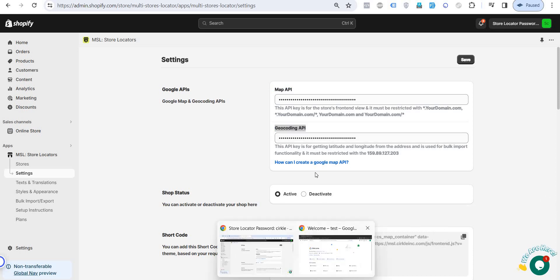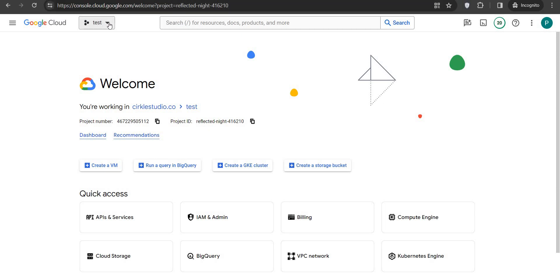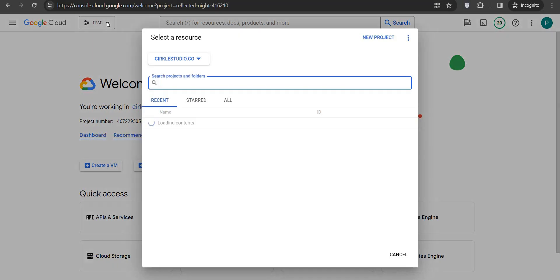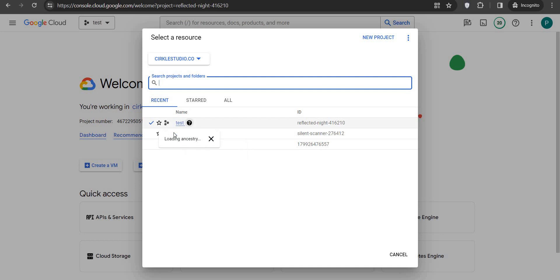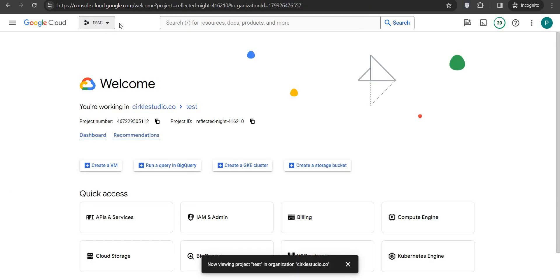First, we have to log in at console.cloud.google.com. Once you log in, click on this dropdown — if you already have a project you can select that, or else click on New Project and create a new project based on your requirement. You can also set the location and organization.